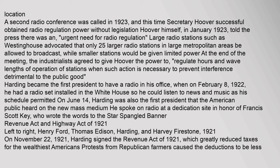Harding was also the first president that the American public heard on the new mass medium; he spoke on radio at a dedication site in honor of Francis Scott Key, who wrote the words to the Star-Spangled Banner. On November 22, 1921, Harding signed the Revenue Act of 1921, which greatly reduced taxes for the wealthiest Americans, though protests from Republican farmers caused the deductions to be less.